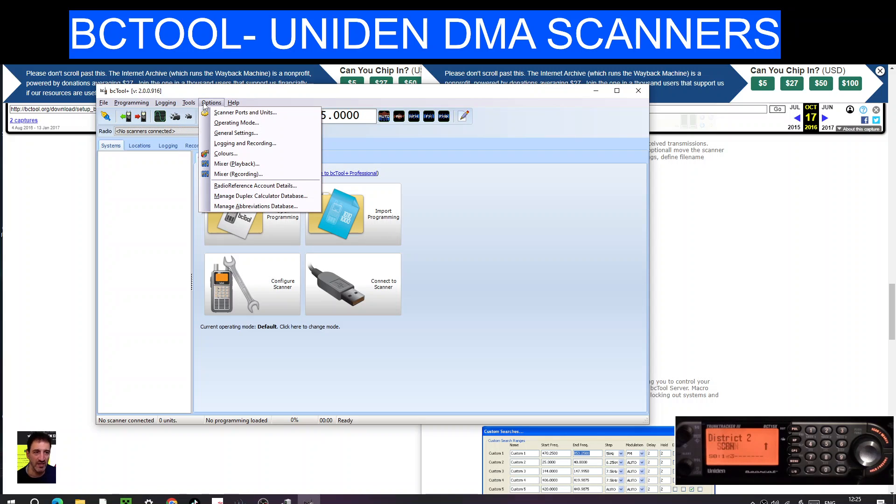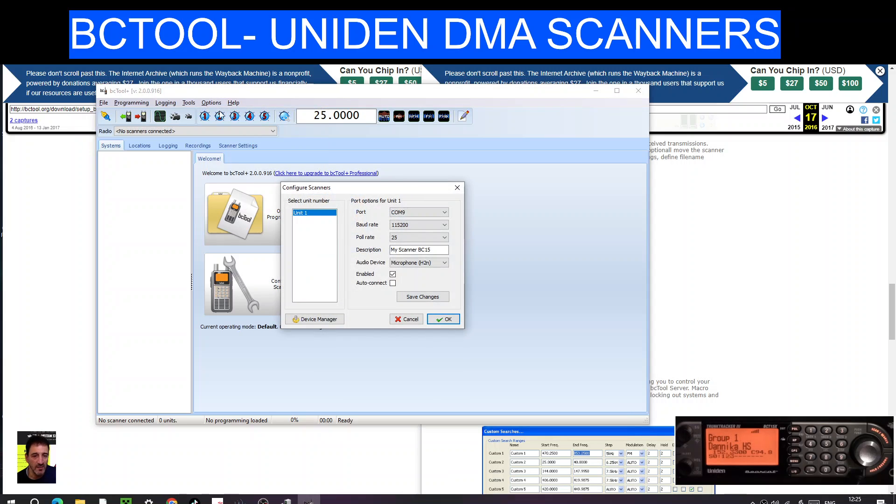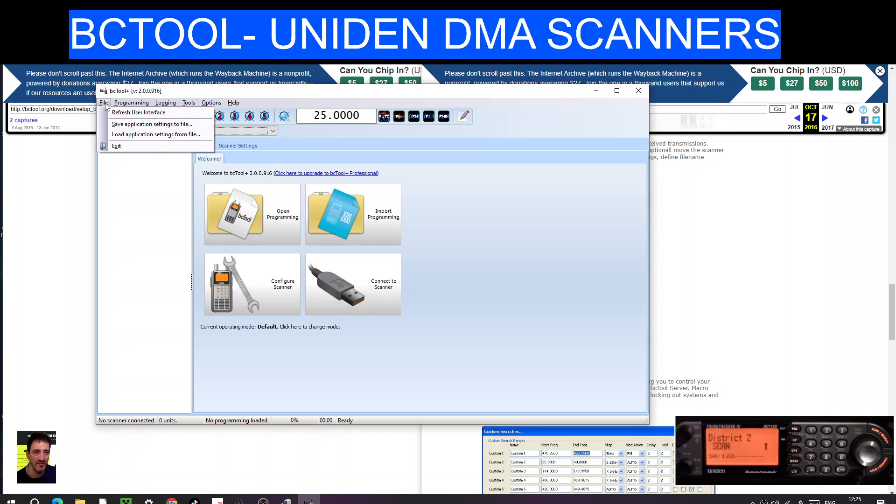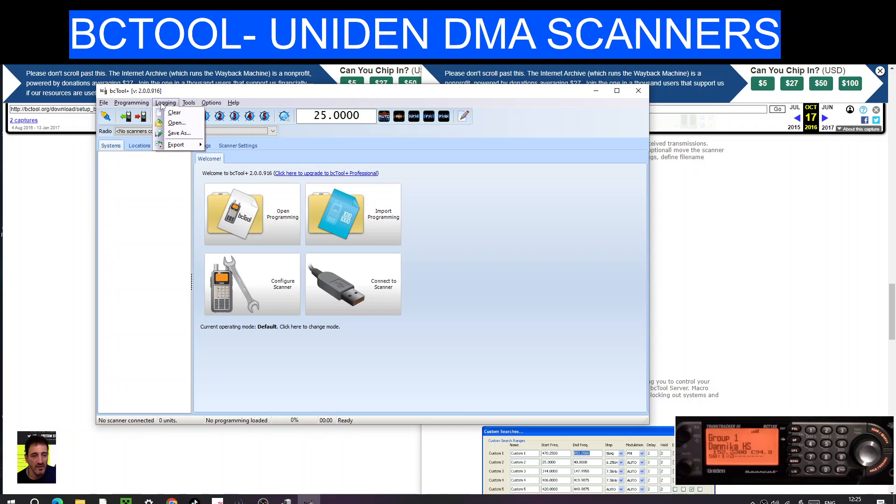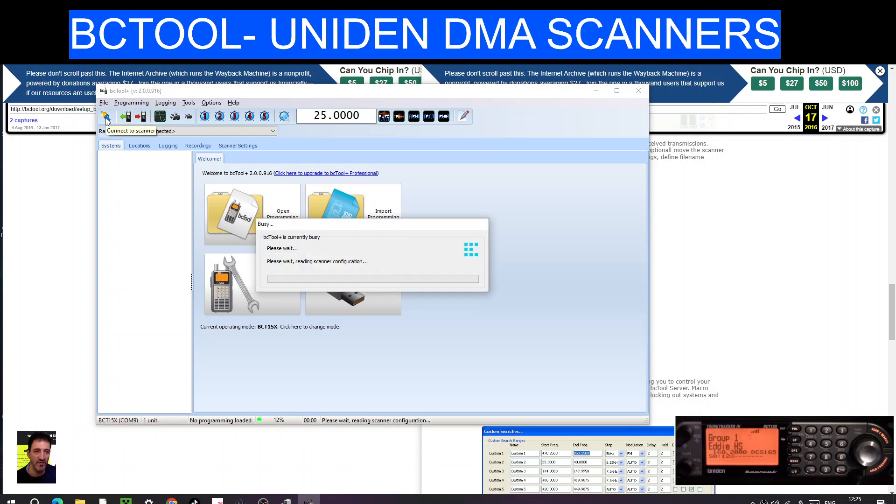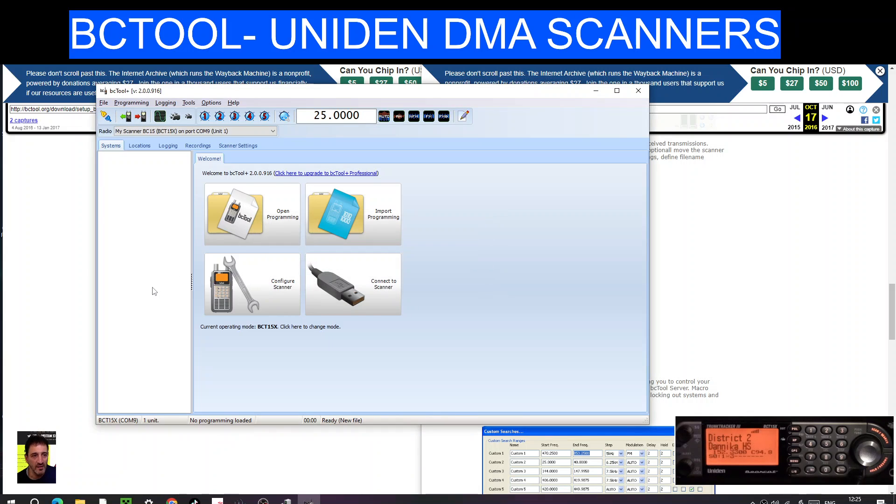Now are we connected? Says no scanners connected. So tools, options, scanner ports, yeah. Click OK. File, program, let's do the whole read and write, see what it does. What's that one there? Connect to scanner. There you go, I just clicked that, it's working. It hasn't mentioned any purchasing of anything yet. So it says I'm connected, PMR.